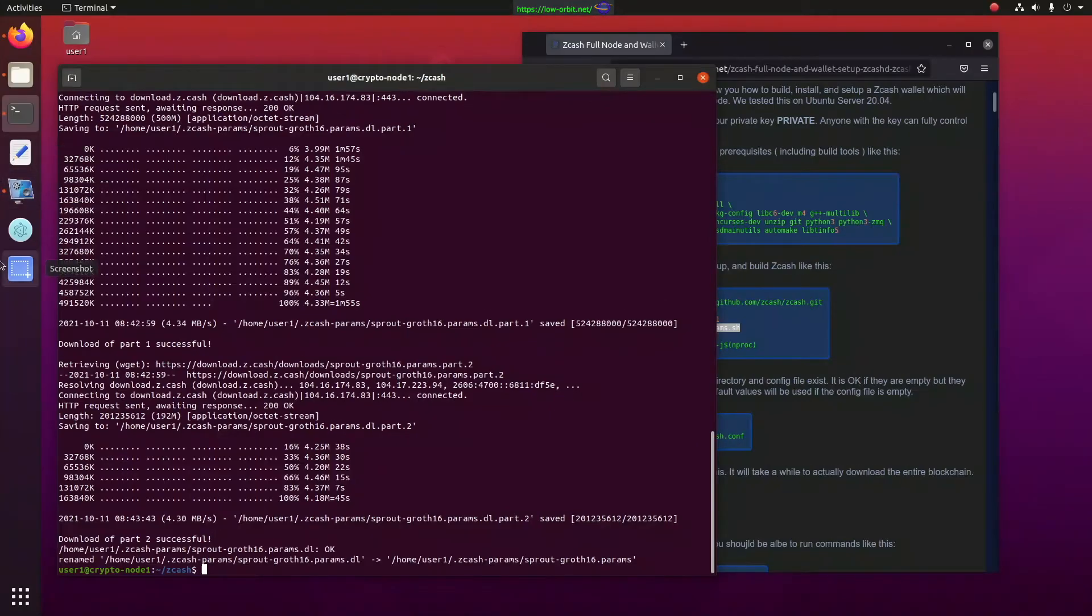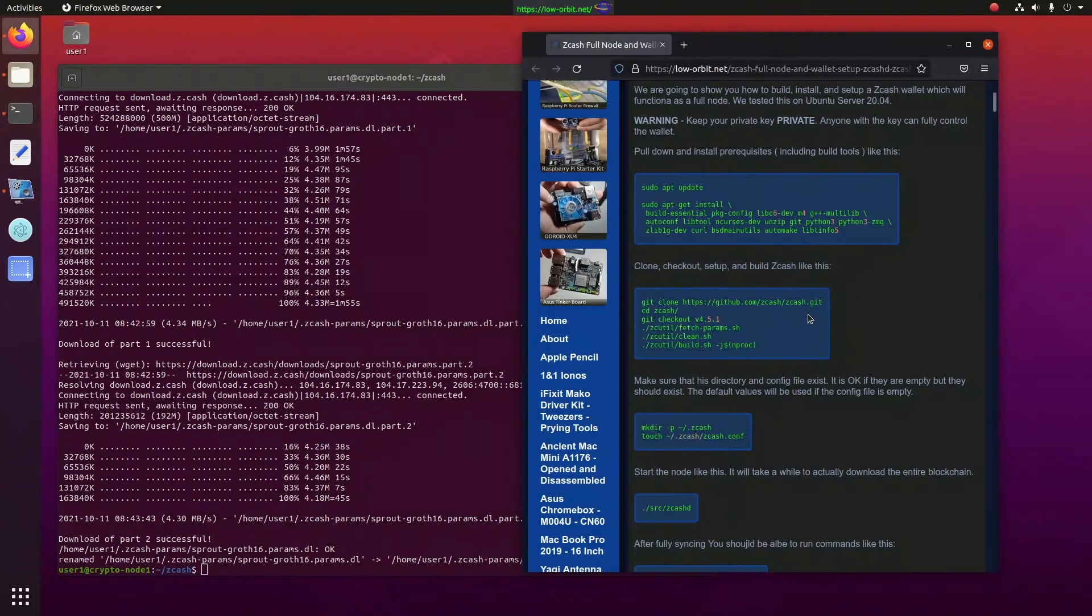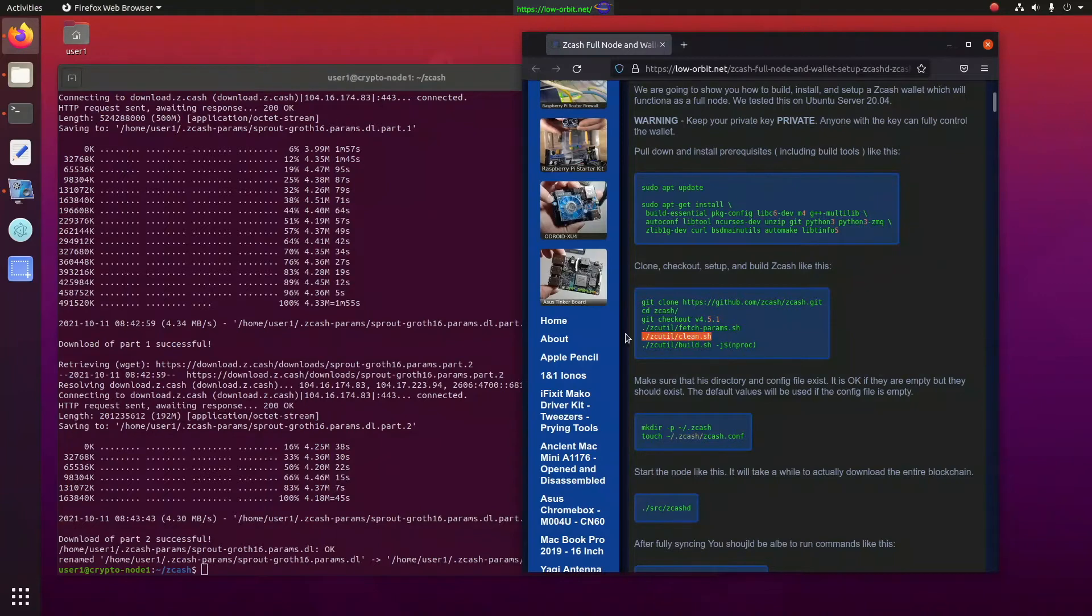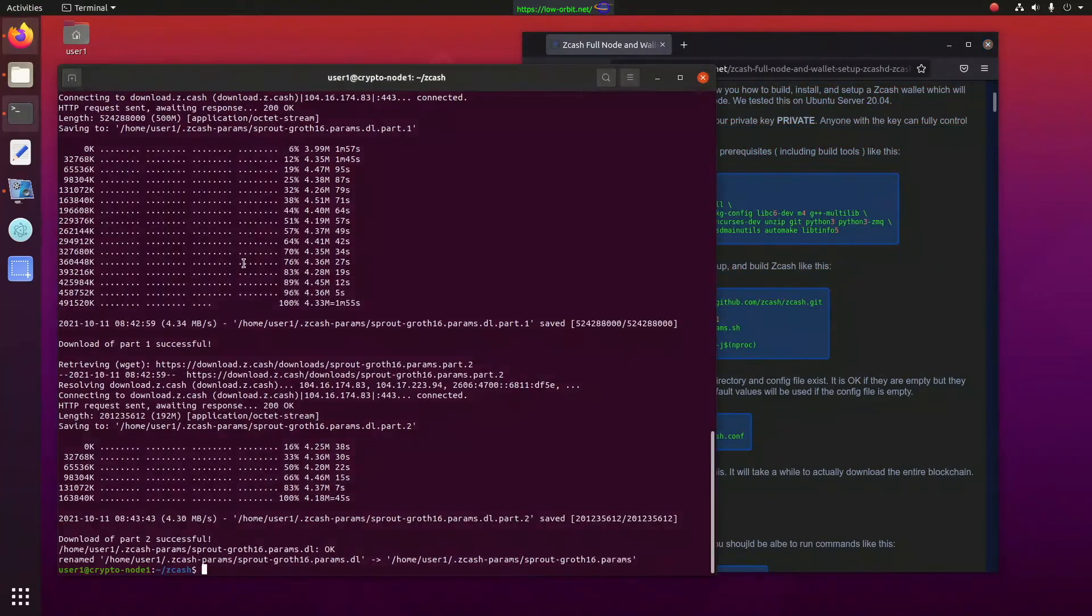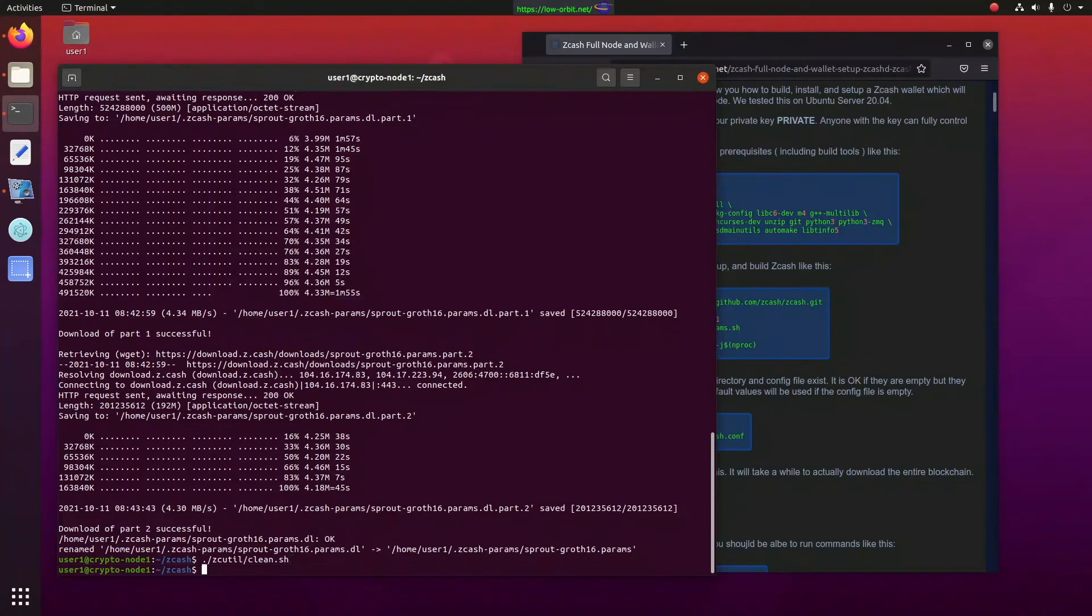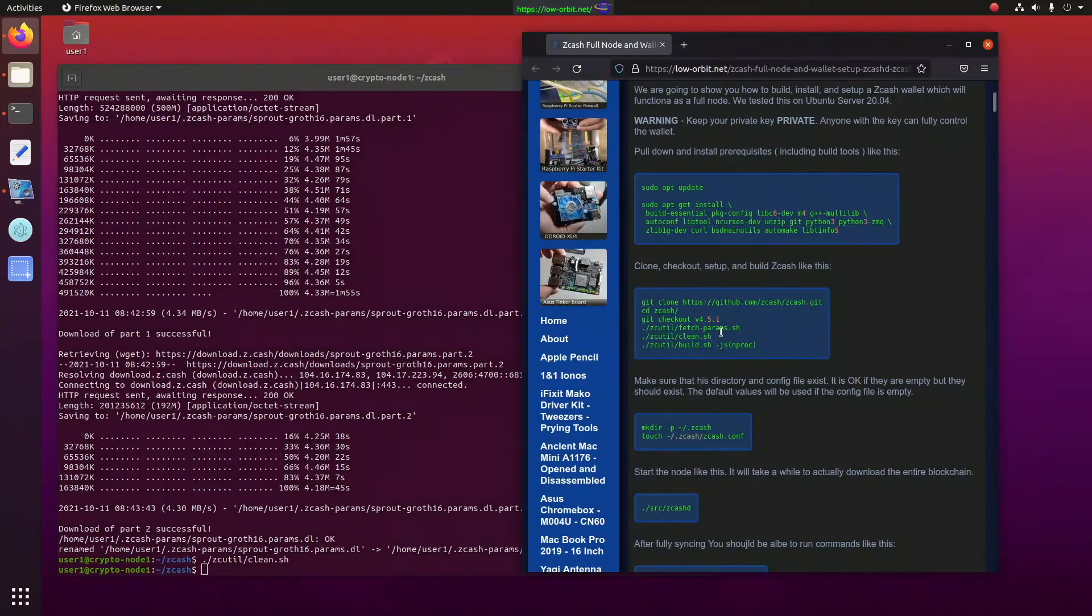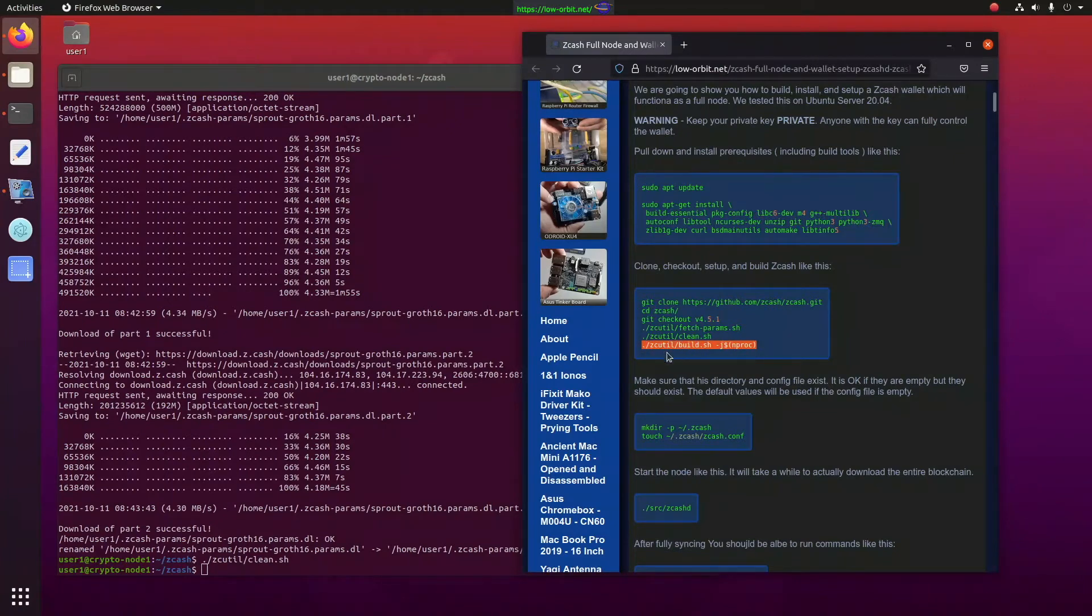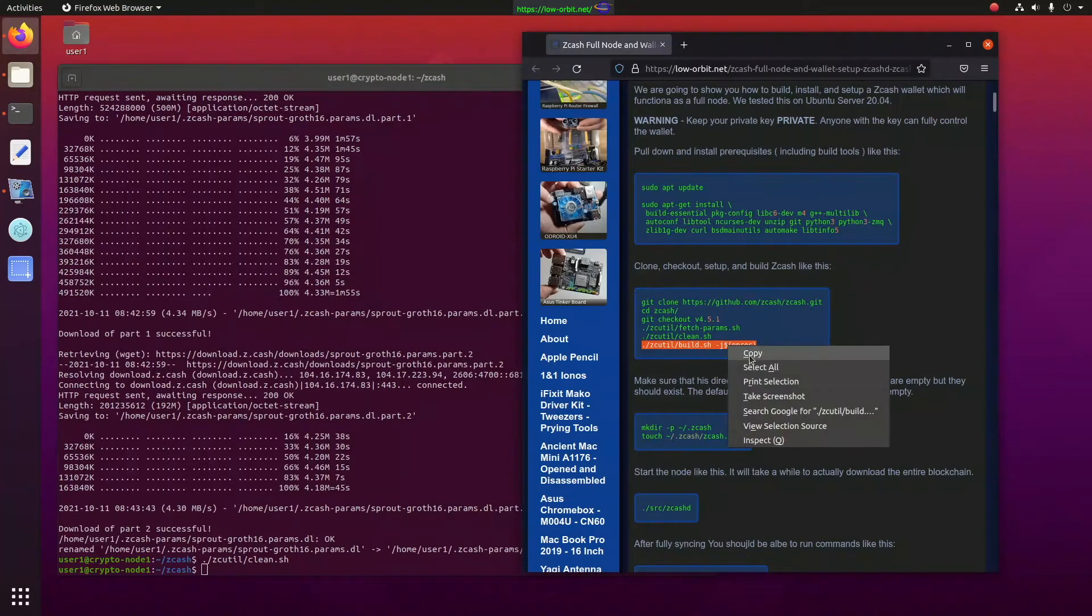We are now going to run this fetch params script. All right, so now that we've run that, we will run the clean script. I forget how long this takes, but let's give it a shot. All right, so that was really quick.